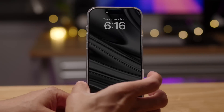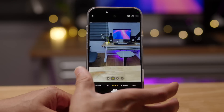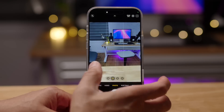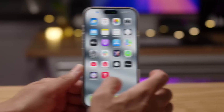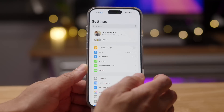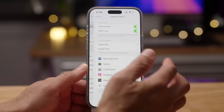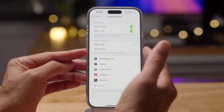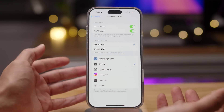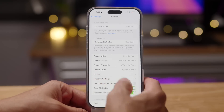With camera control, normally when your screen is off it takes two presses of the camera control button to launch the camera app. The camera control button is found on all iPhone 16 models, and if you go to Settings > Camera > Camera Control, you can configure it to launch the camera app of your choice.